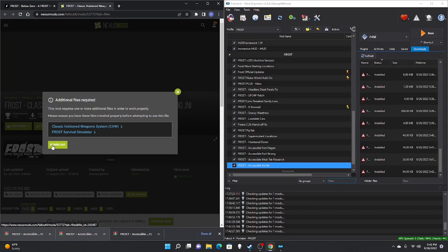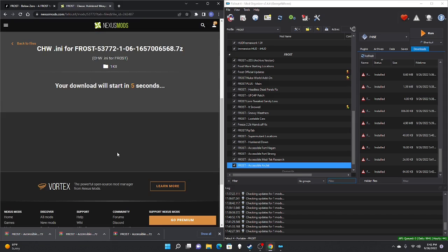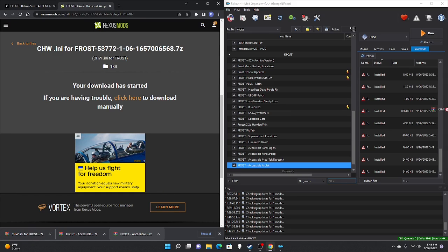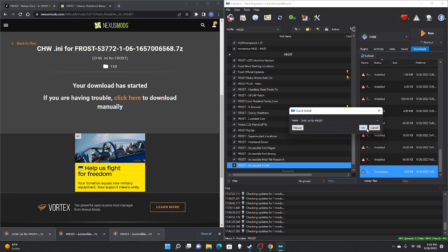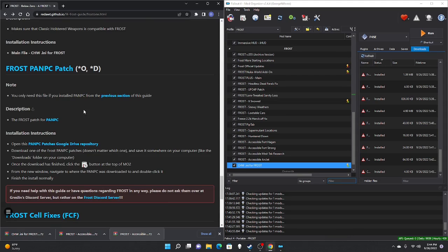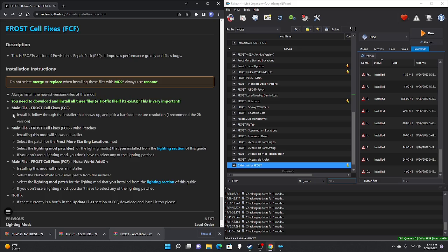With all four Accessible Locations downloaded, move on to the FROST CHW Pre-Config INI — manual download, slow download, drag to right pane, double-click, OK, check mark. Next is the FROST PNC PC Patch — this is for the mod discussed earlier that isn't available on Nexus Mods. If you went through the Discord process to download that, you'd want to download this patch as well. If not, move on.